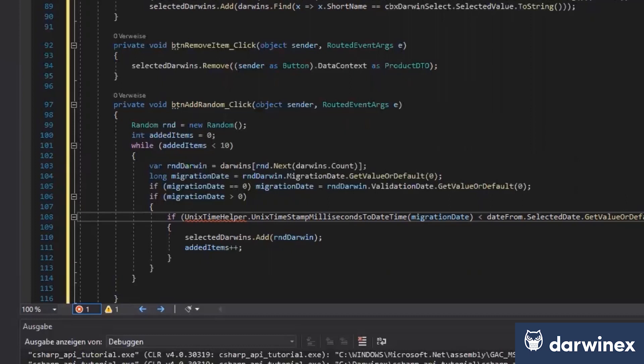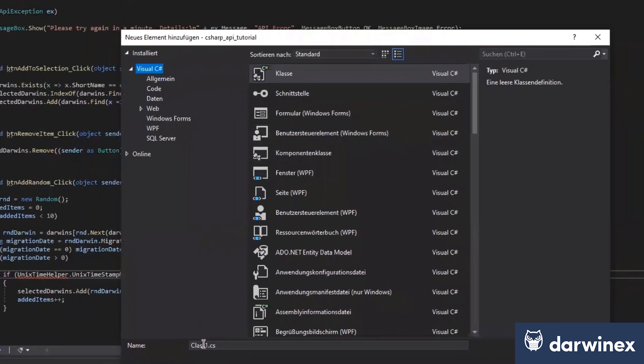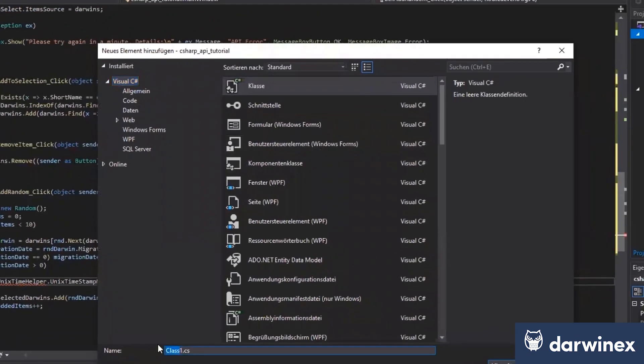I would just create here a small class. If you really want to piss someone off, if somebody asks you for the time, you give them a Unix timestamp.